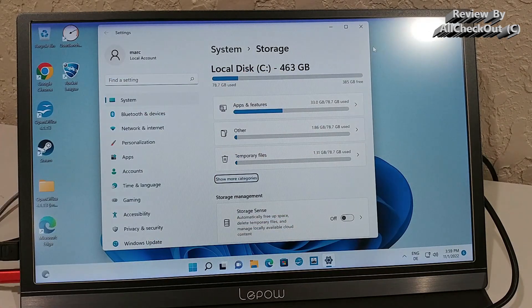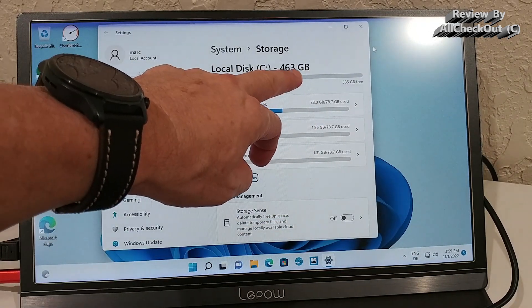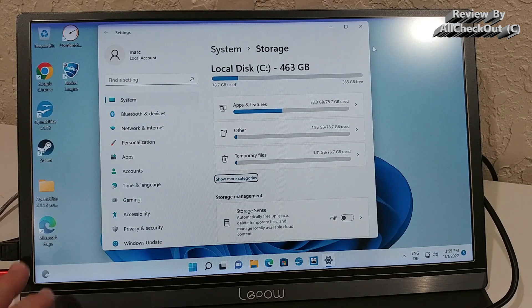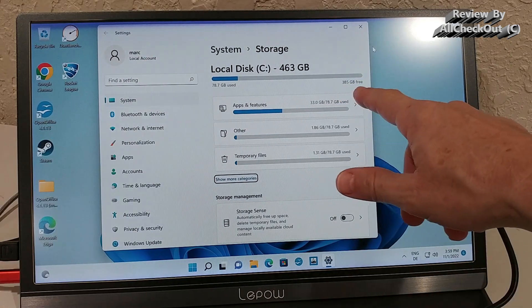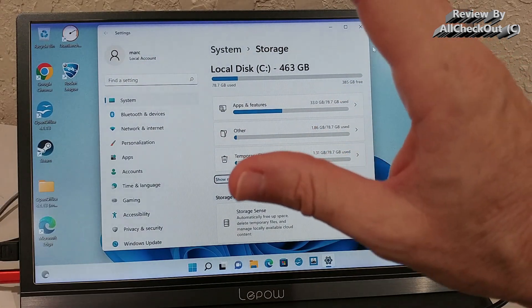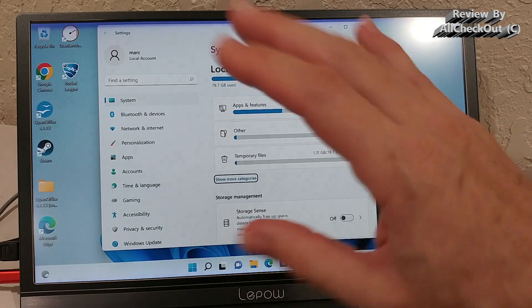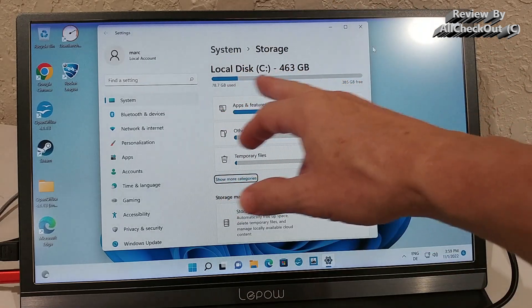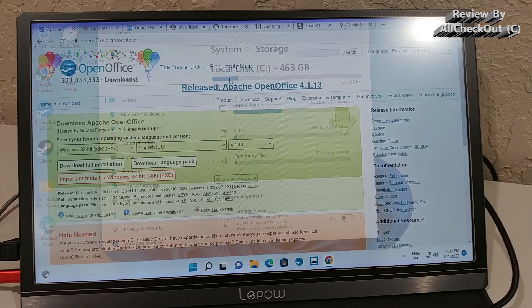And here the storage information. Of course, after formatting, we have only 463 gigabytes. That's pretty much normal. And we can see there's still plenty left even after installing all the office games, everything. There's so much space left here.